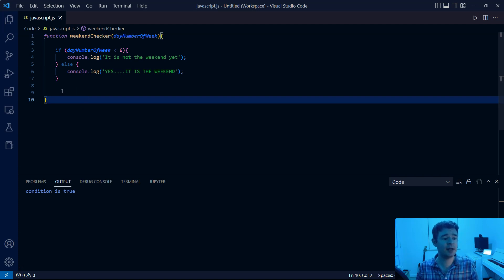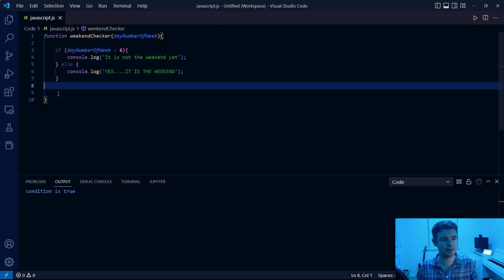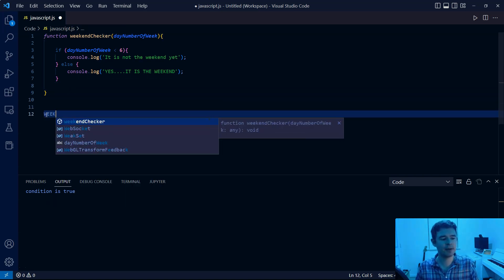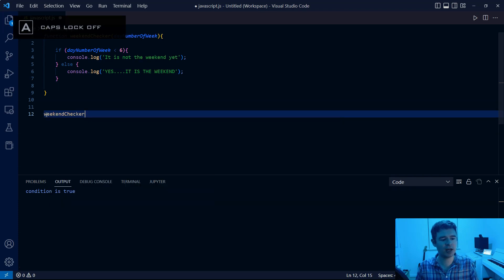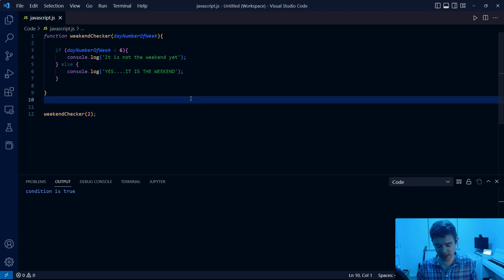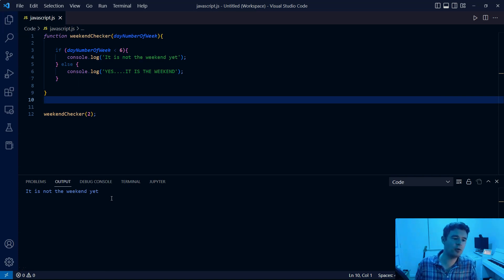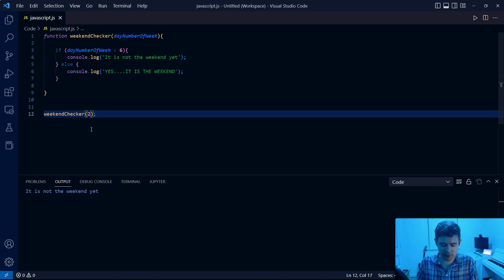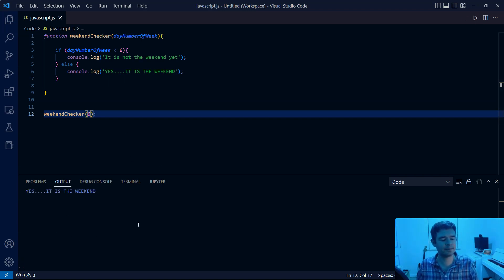Let's see what happens when we call this function. We've defined our function and it takes a parameter which is going to be a number. We're going to call weekend checker and pass in the value two, assuming this means a Tuesday. Running this, it says 'it is not the weekend yet' — it's Tuesday. If we try day six, now it says 'yes, it is the weekend'.